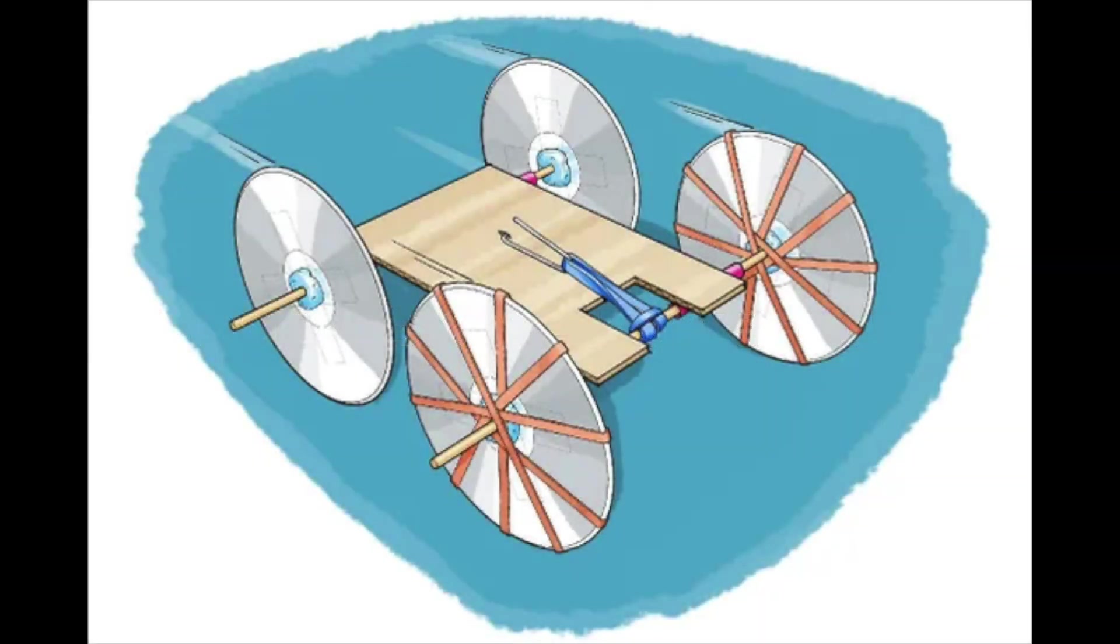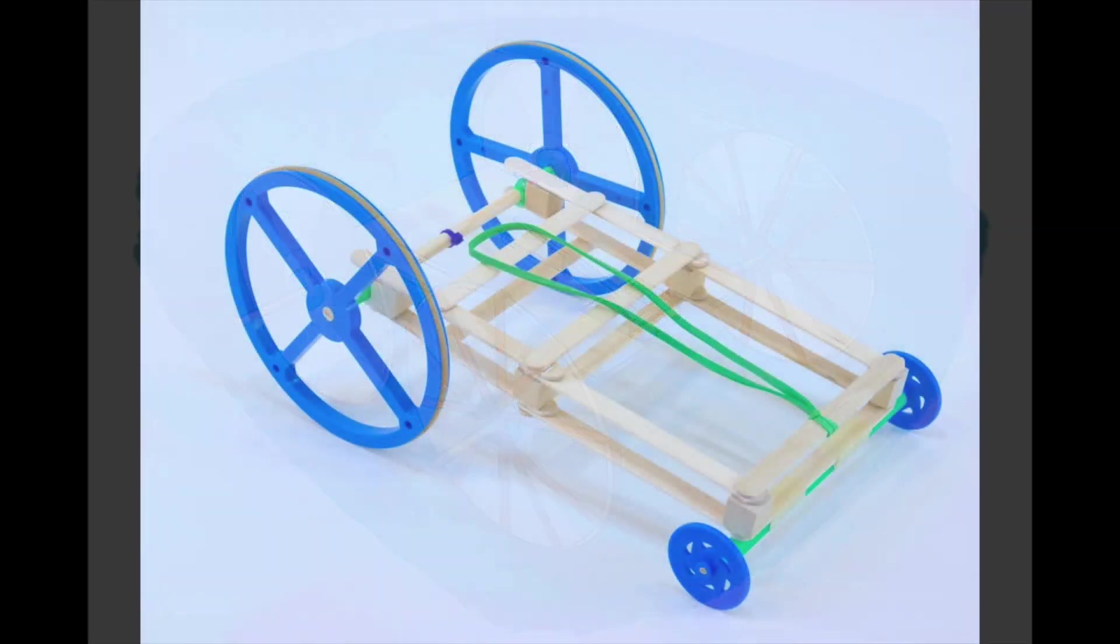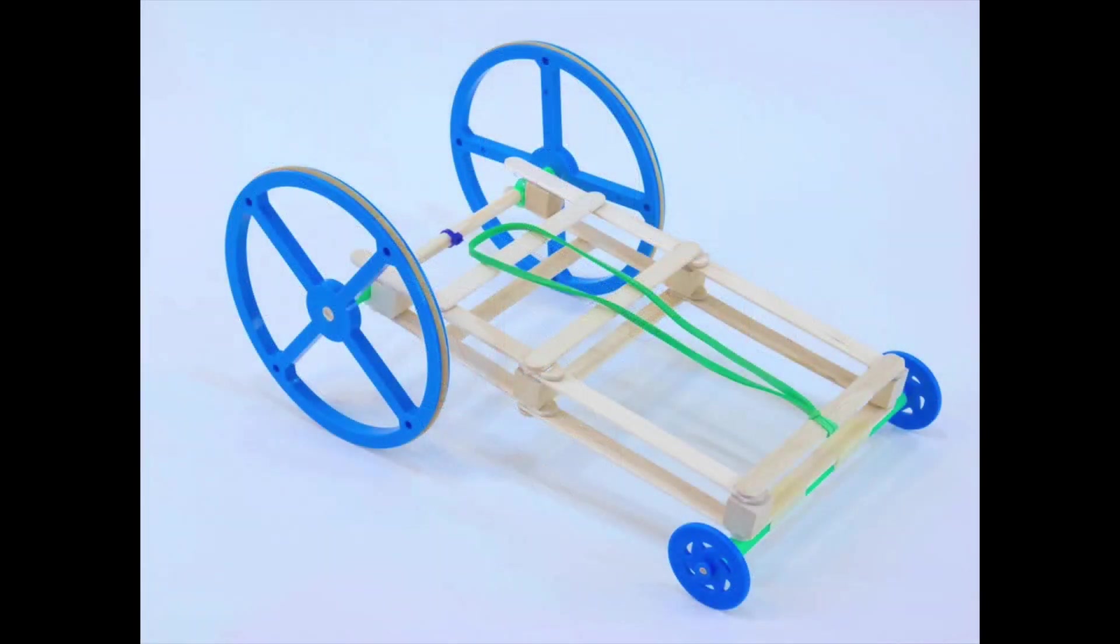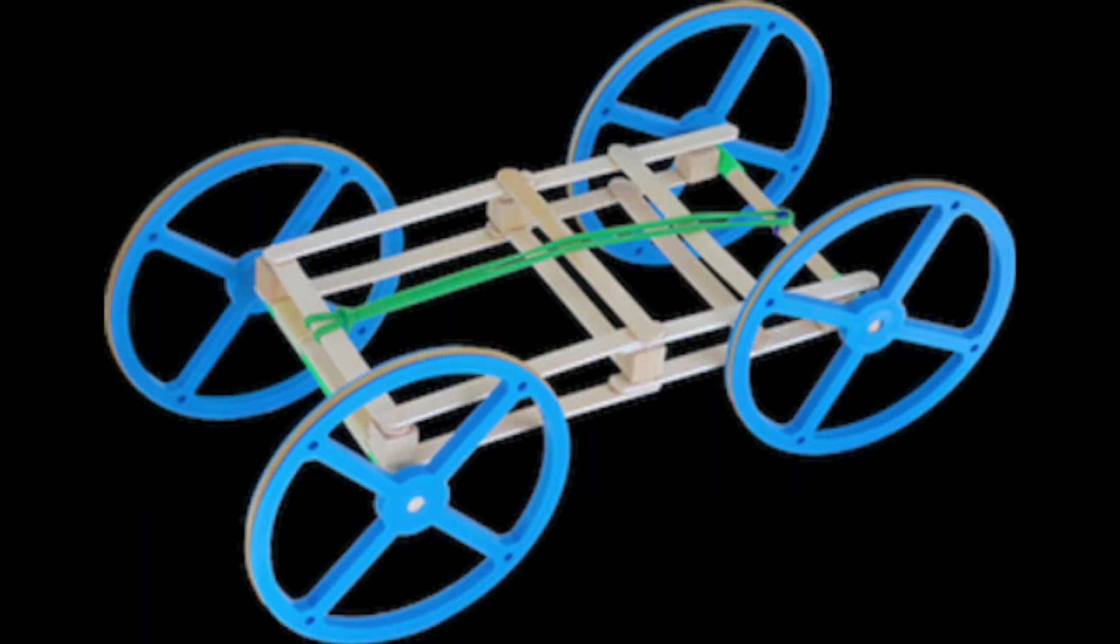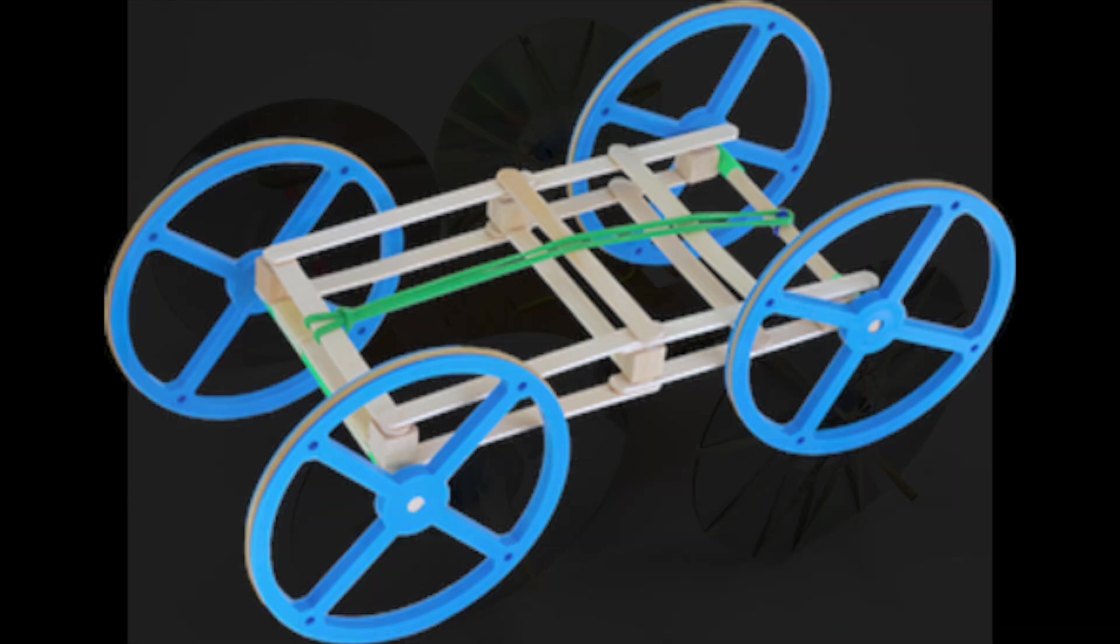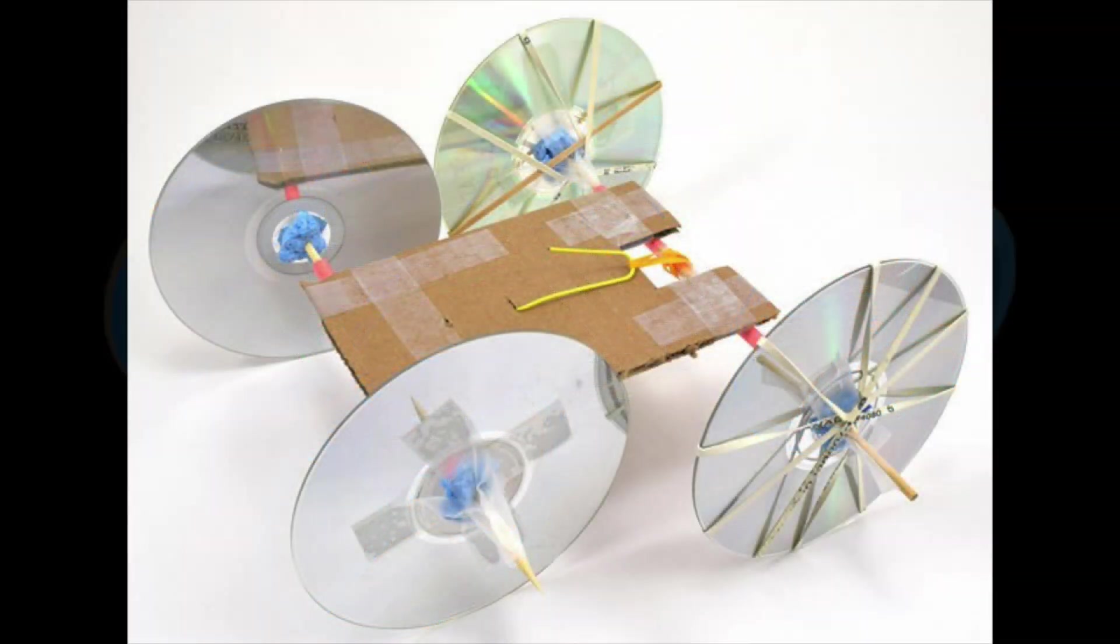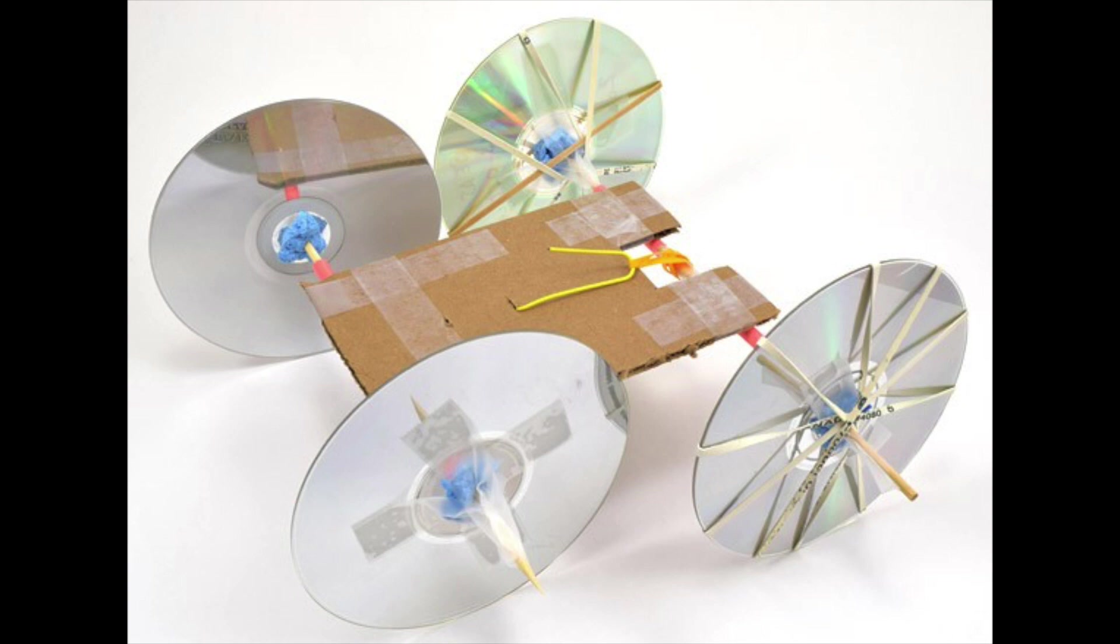The rubber band car project focuses on the energy that is stored in a rubber band. The rubber band will wrap around the rear axle of your car and when it is wound up and then placed on the ground it will release its energy spinning the wheels. We will test your cars to see which can travel the farthest distance.